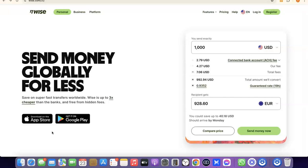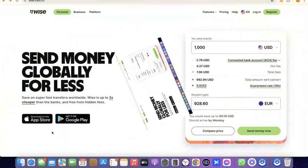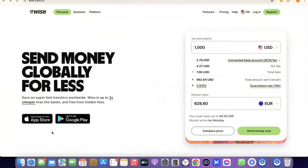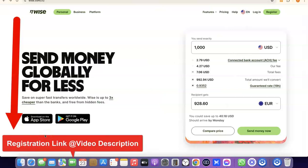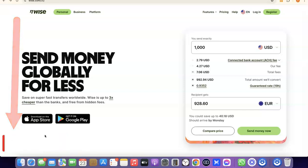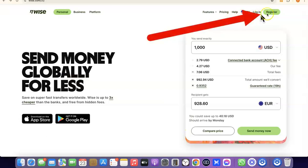If that's something you'd like to do, stick around and watch this video to the end. The first thing we're going to do is go to the Wise website — I'm going to add a link in the description of the video. Just go there, click the link, and once you click on it you'll see the Wise homepage.